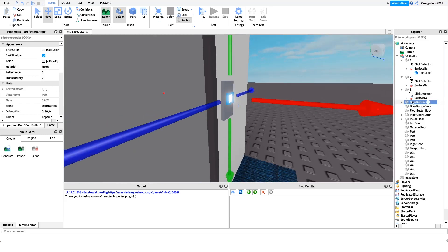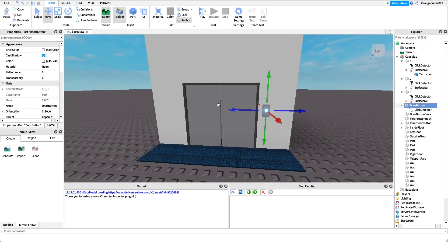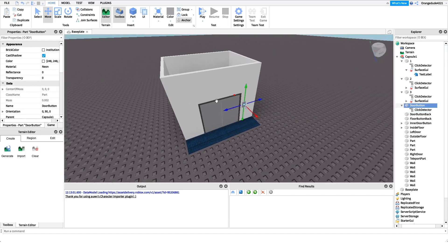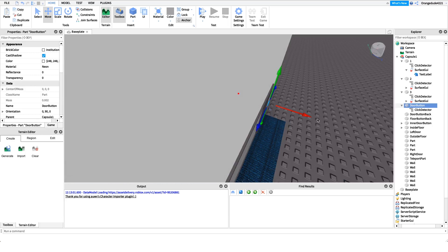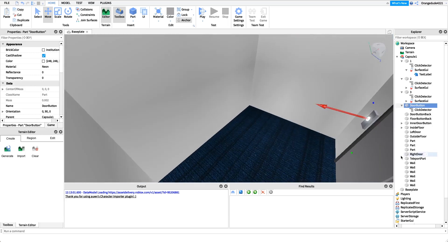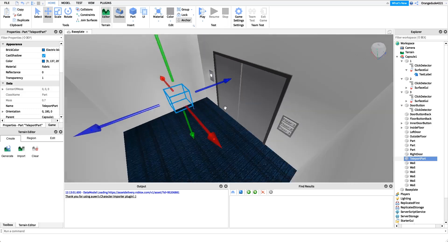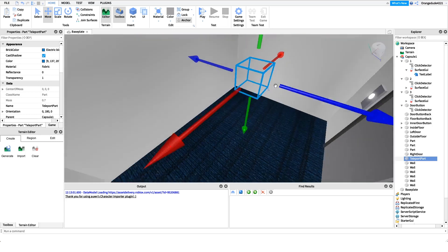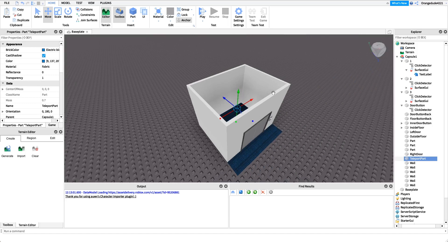You also want two door buttons, which consist of a click detector and a script — this is what's going to open and close the door. You need a left door and a right door. I like to have walls around mine but you don't need to. Finally, the most important piece is the teleport part — a part that is invisible and can't collide, placed in the middle of the elevator. This is where the player gets teleported to when they select a button.